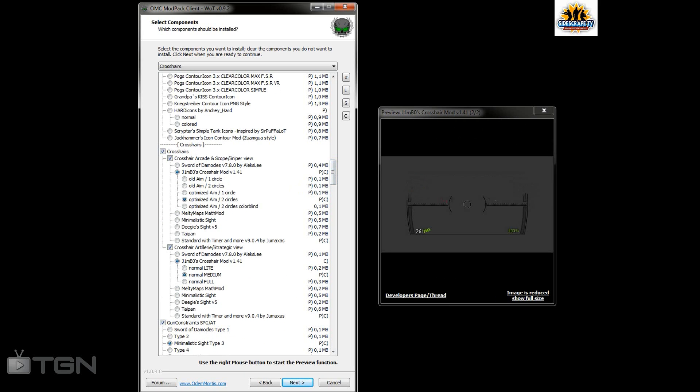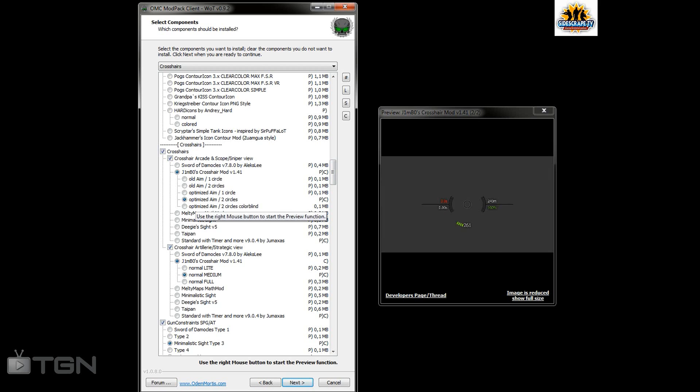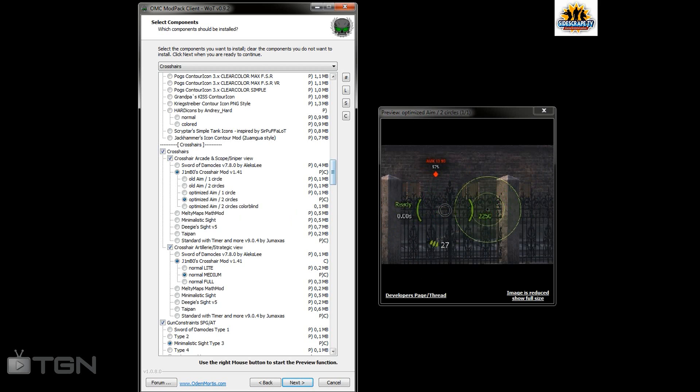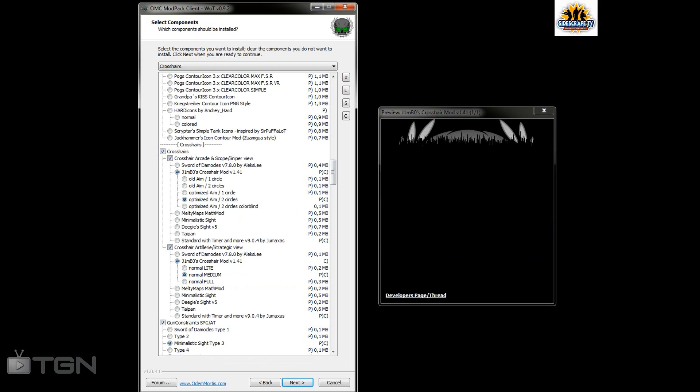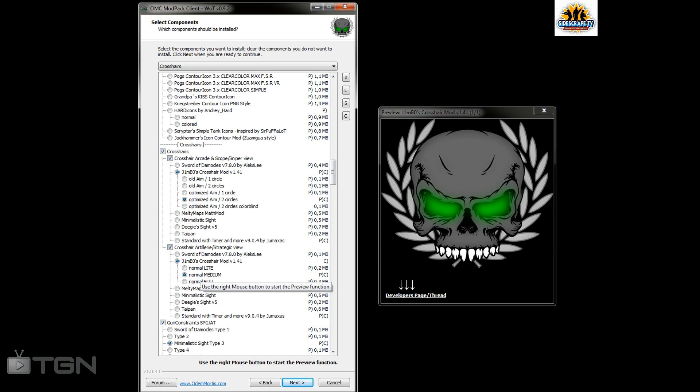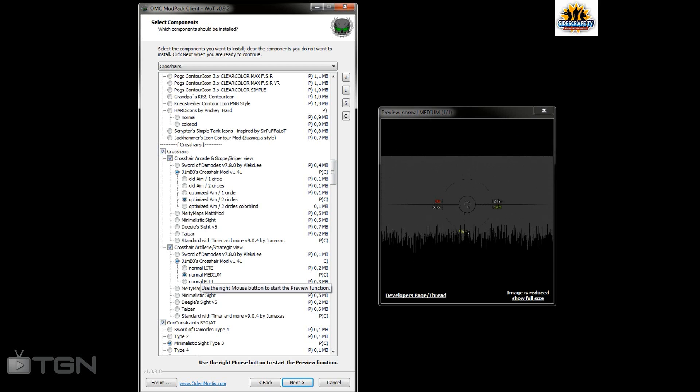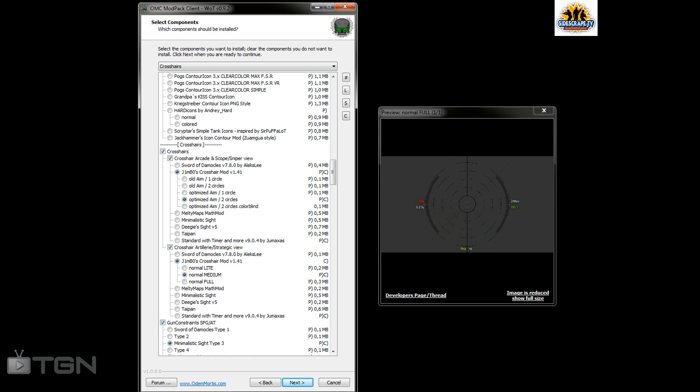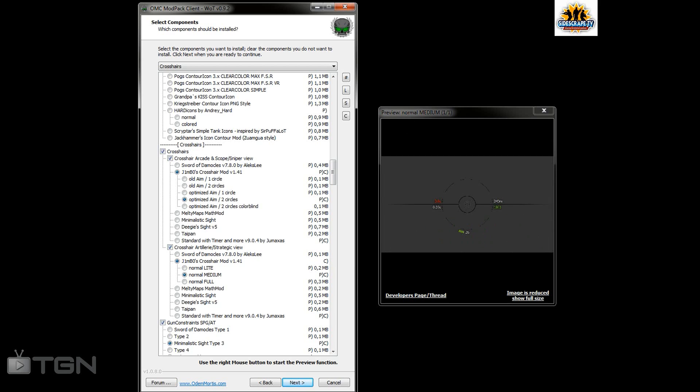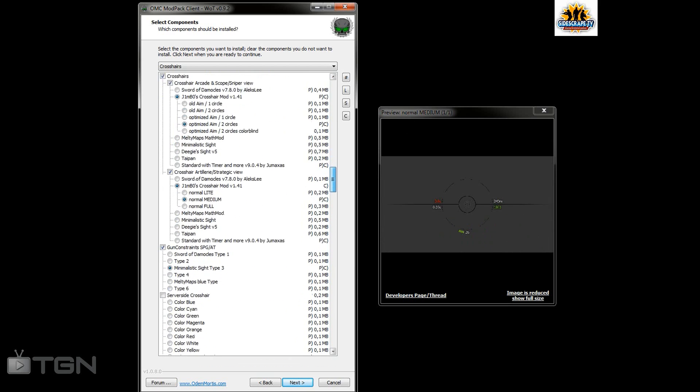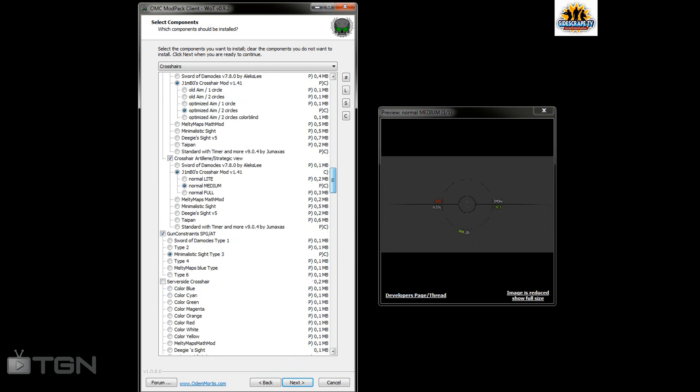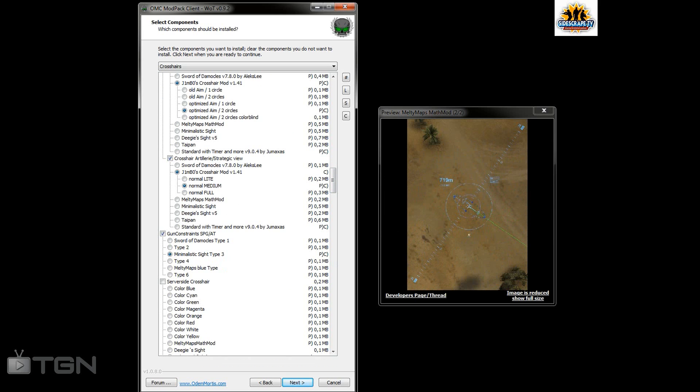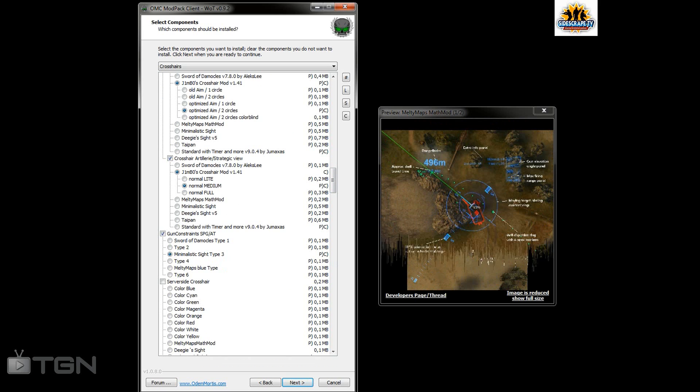Jimbo's crosshair, I've gone for this one. It's your optimized two circle. Next I've gone for the artillery, just nice and simple. I've gone for the light, it tells you the distance and travel. But there is a full one as well which shows you all of the area. There's Melty Math Mods which is what I used to use for artillery.